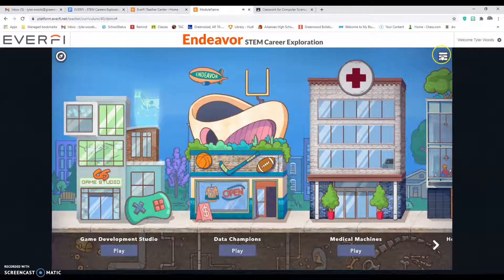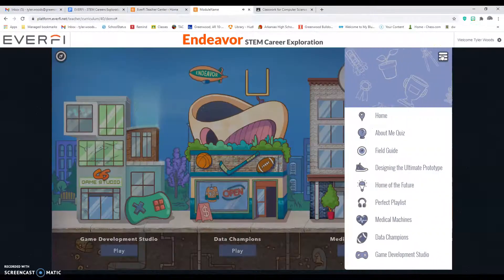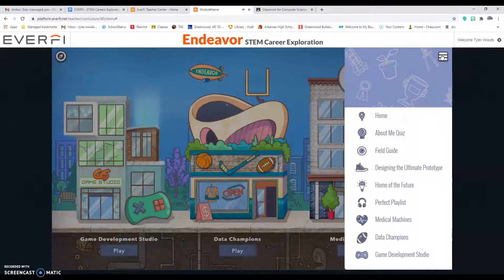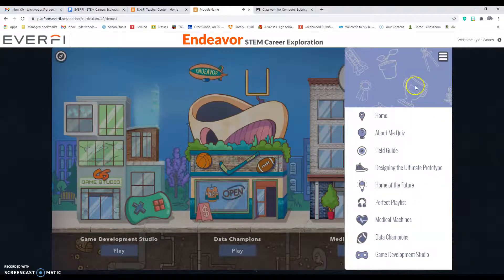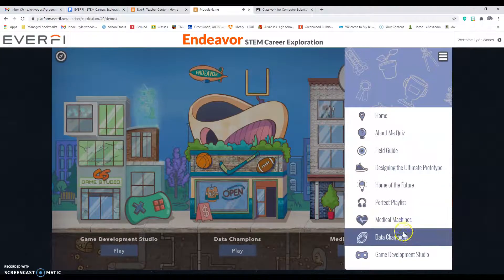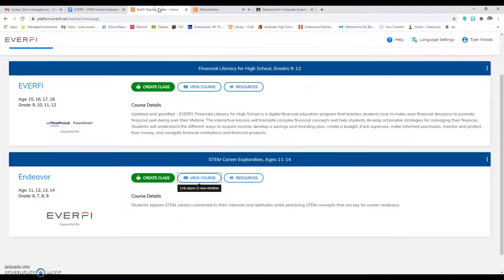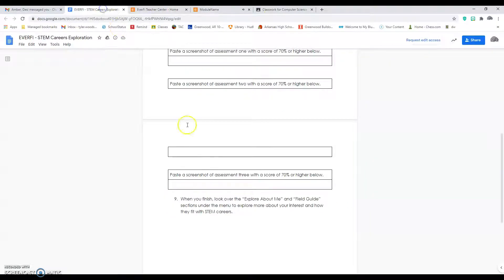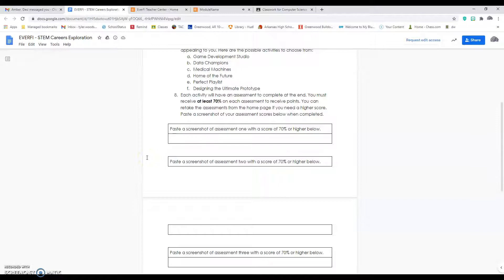The Explore About Me, and you can read about the different assessments or the different things that you guys have just talked about.